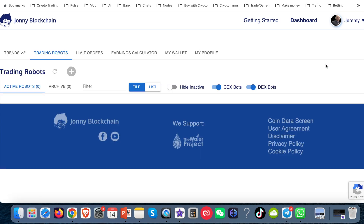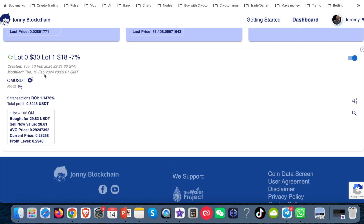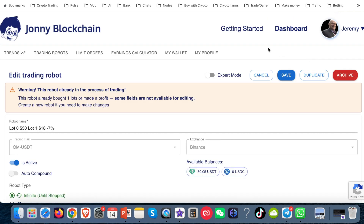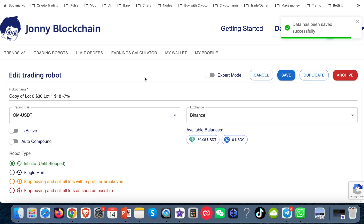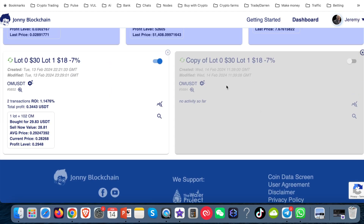I'm not going to do that because I've already got some of these bots running. Coming down the bottom, I can show you my OM bot — set it up on the 13th. Lot zero was $30, lot one was $18, and I've got it set for a drop in the price of minus 7%. I've got two lots for that. It's already done two transactions and made 1.4%. I'm only trading here with $30. If this carries on doing okay, I'll create another bot and up the ante. To do that, I come into the cog, open up this screen, put it on inactive first, then click 'duplicate' in the top right-hand corner.